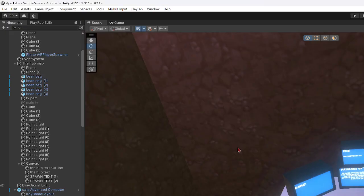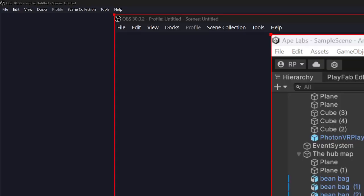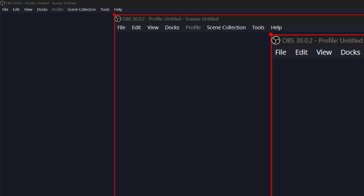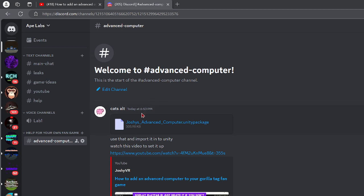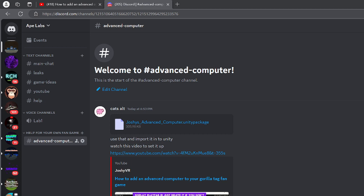Okay, so today we're gonna be making a tutorial on this advanced computer. This is a video for the original, shout out to JoshyVR. I'm gonna do my way. So first you want to download Cat's Advanced Stuff or Joshy's Advanced Computer Package.